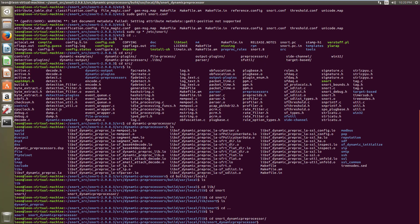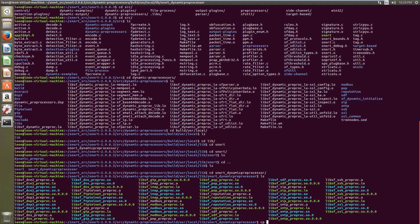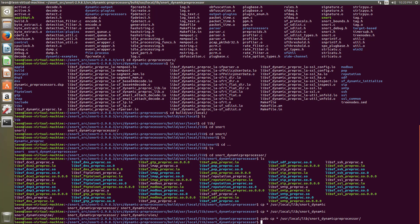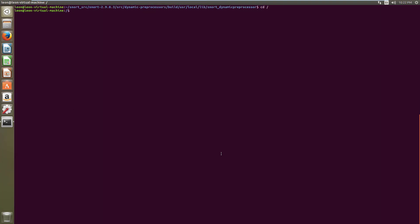This is the full path for Snort dynamic preprocessors — just note down the path, and you will also find this in the description of this video. I am copying all these files to the user local library snort dynamic preprocessor folder. After copying all the configuration files, you have to make some changes in the Snort configuration file.